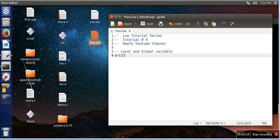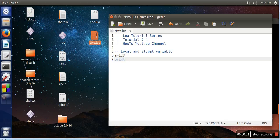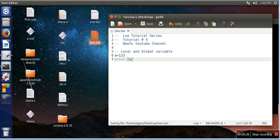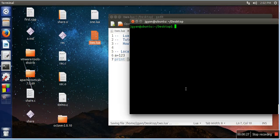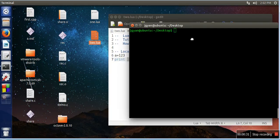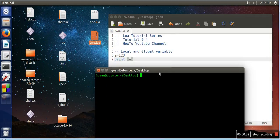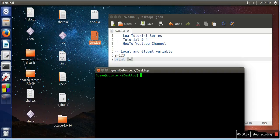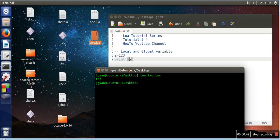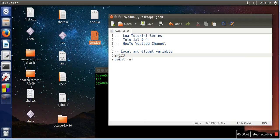Here I'm assigning a value 123 and I'm simply printing that value. We will try to see the output. So it will simply print the value of variable a. Now this variable is actually considered as a global variable.